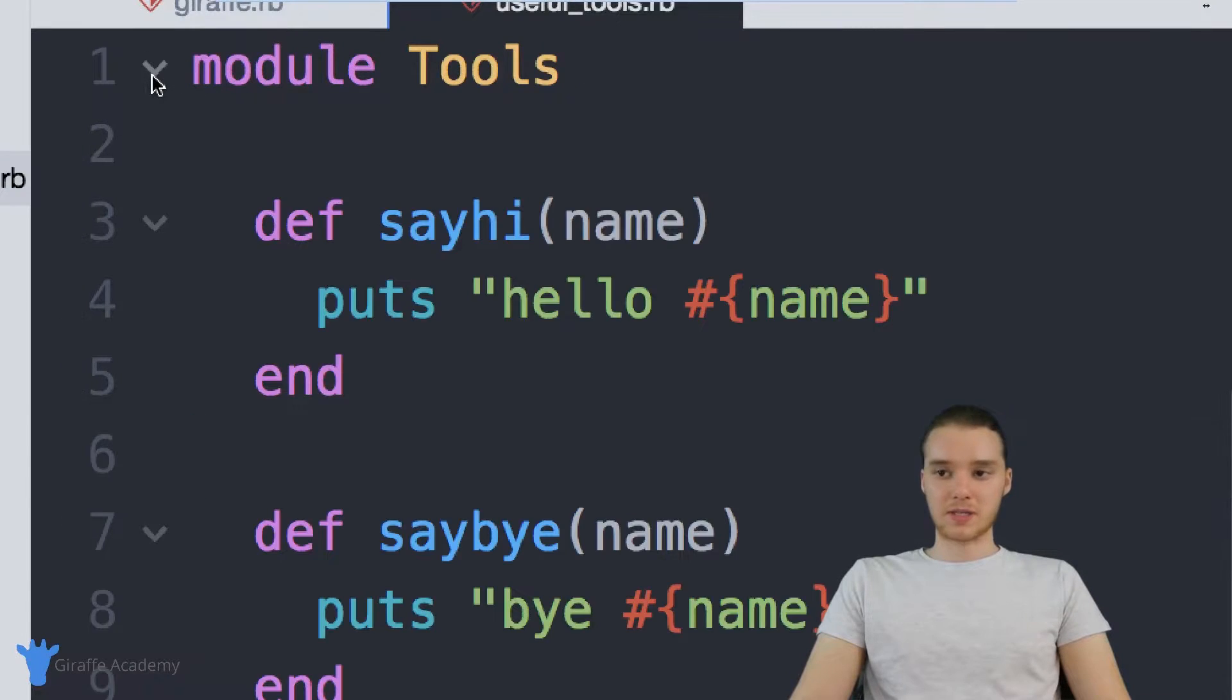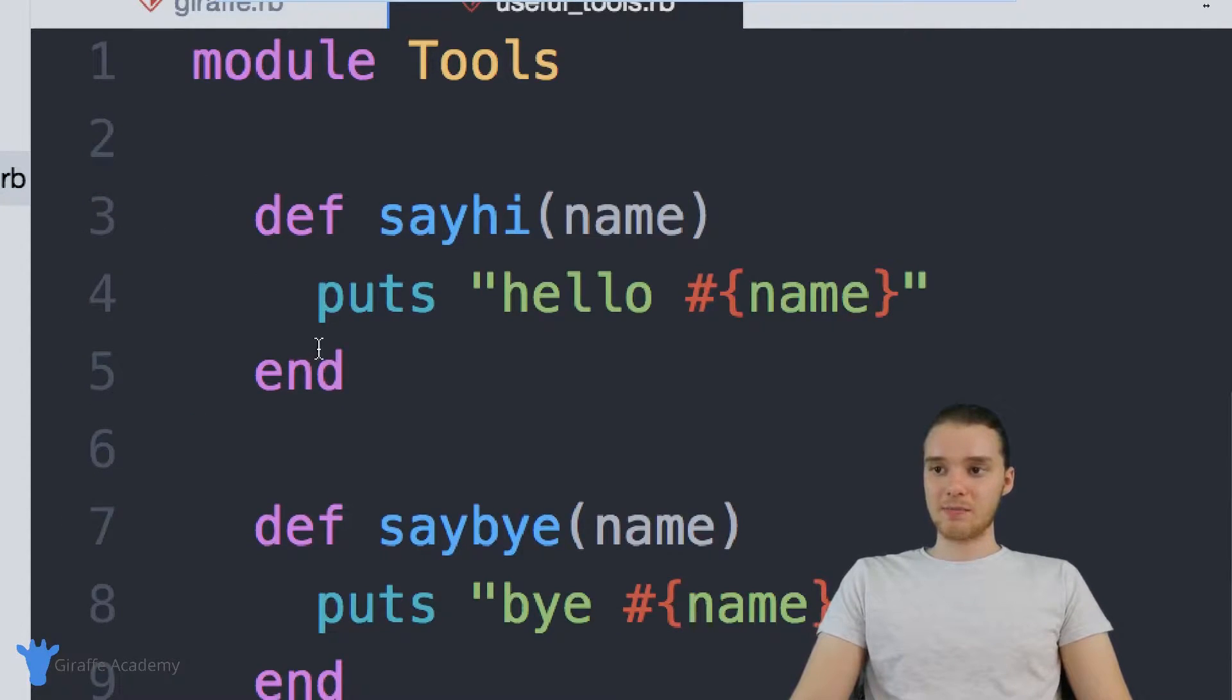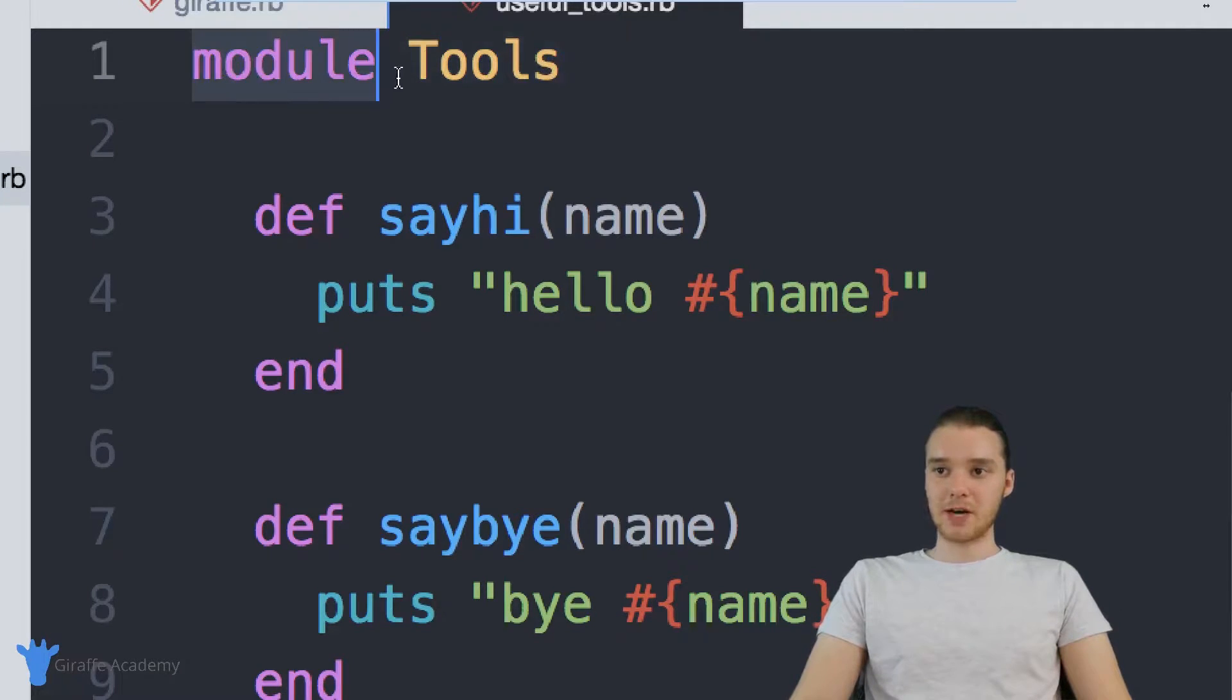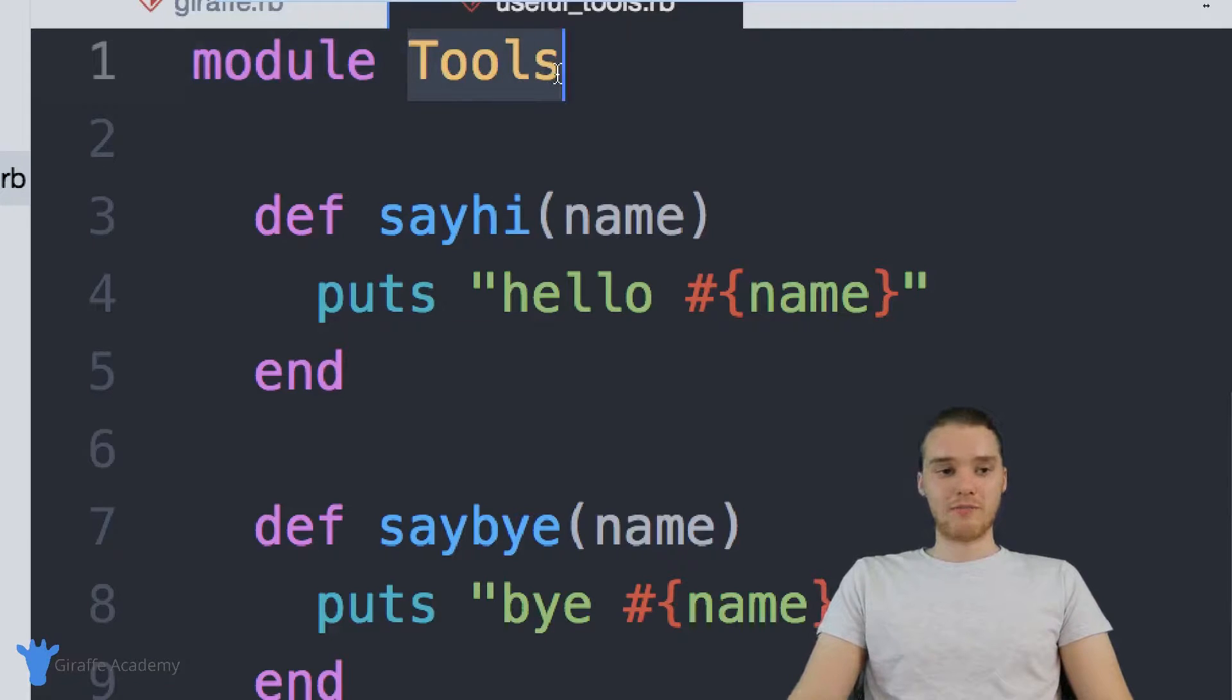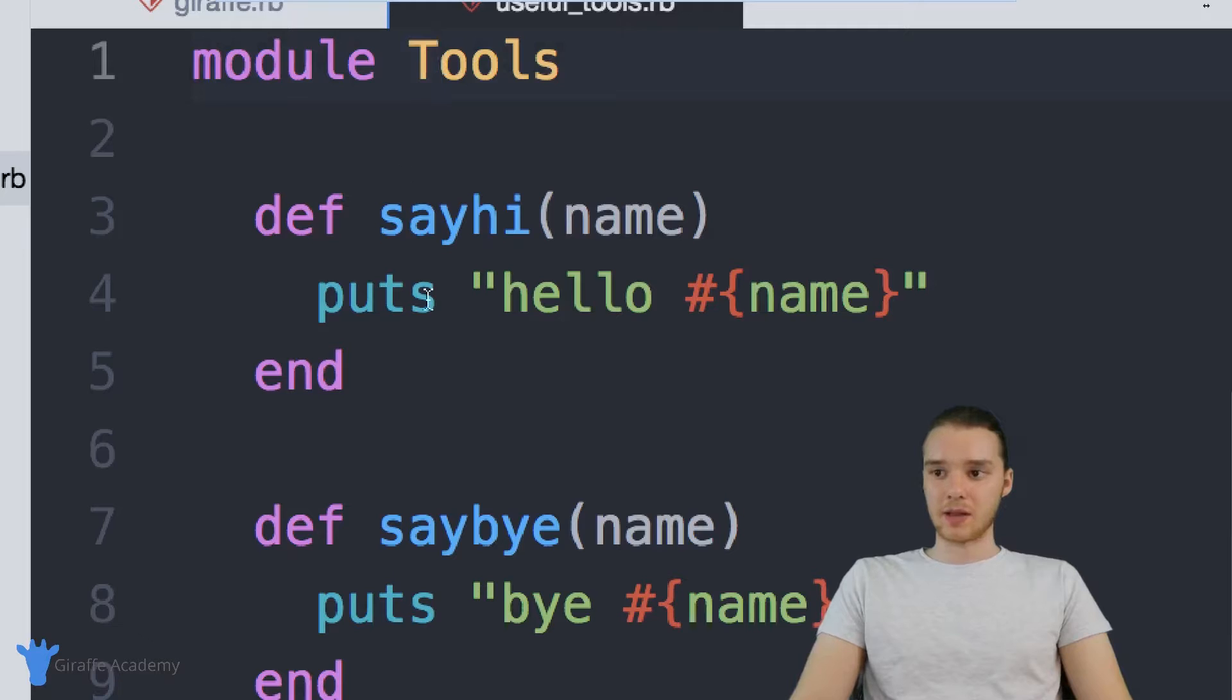So I'm just going to open this up. And you'll see inside of this module, I just said module, and then tools. So whenever we create a module, you can create it by saying module. And generally, you're going to want to give modules a name with a capital letter. So you need to do that.